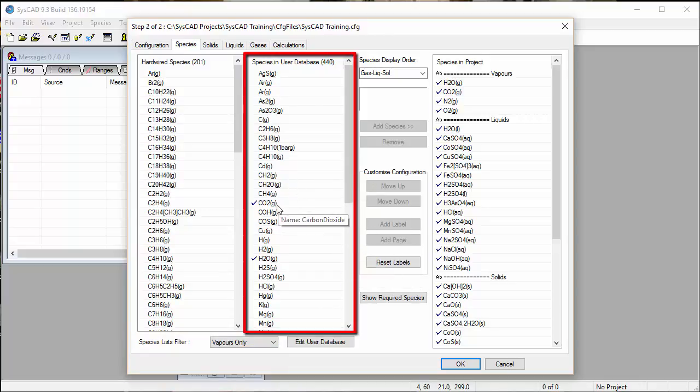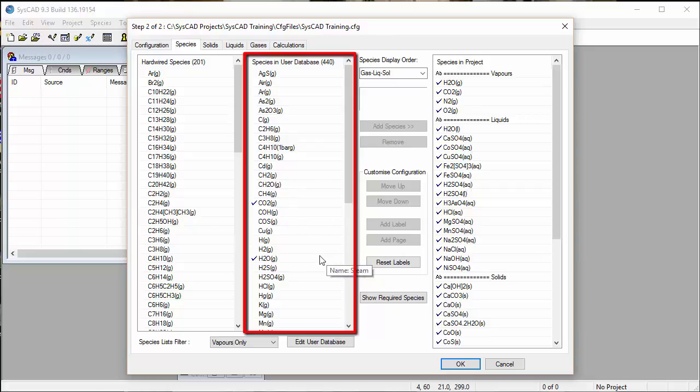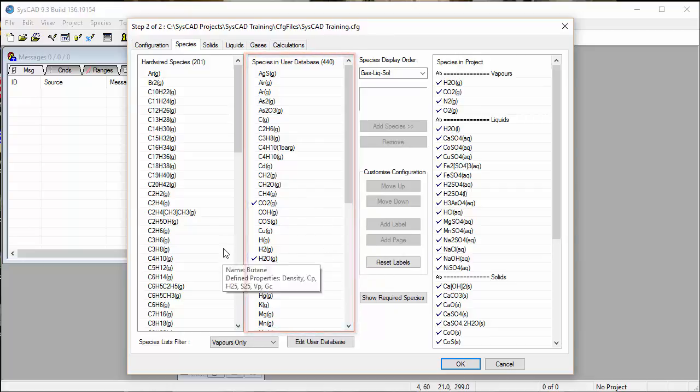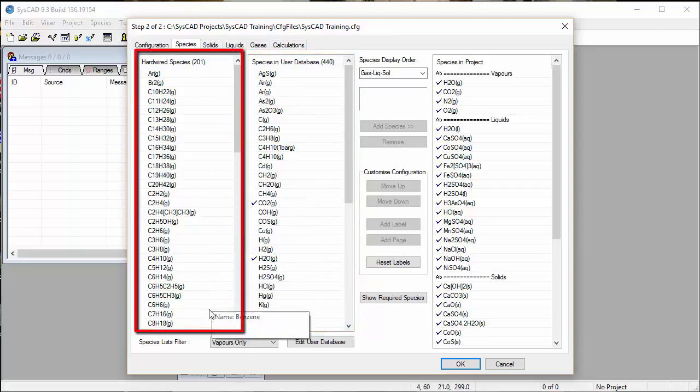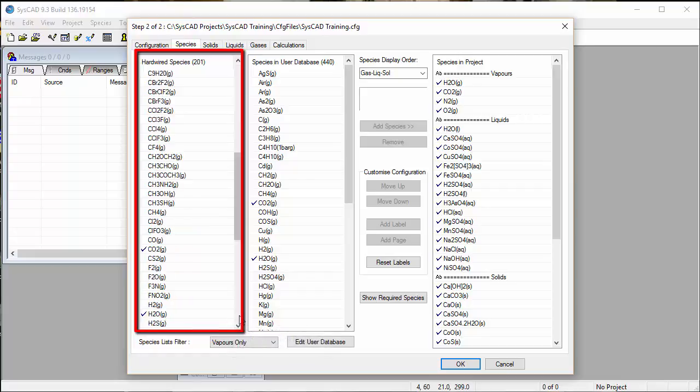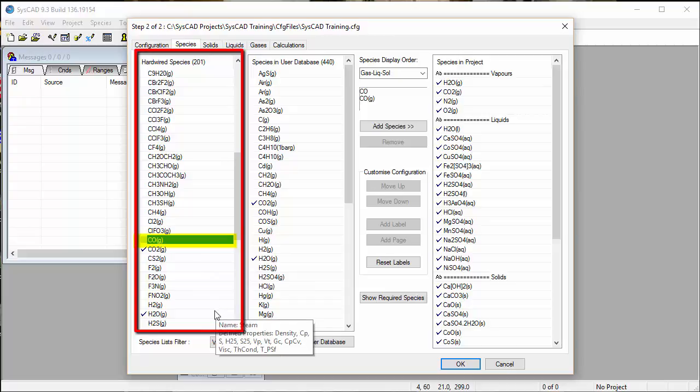Here we can see CO2, carbon dioxide, but not monoxide. In our hardwired species, these are all in alphabetical order, and we can see there's CO gas.